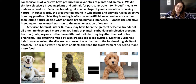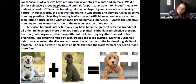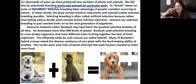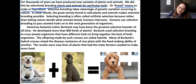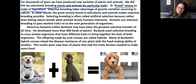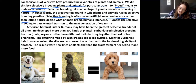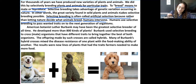For thousands of years we have produced new varieties of plants and animals. We did this by selectively breeding plants and animals for particular traits. To breed means to mate or reproduce. Selective breeding takes advantage of genetic variation occurring in nature — the great variety found in wild plants and animals makes selective breeding possible. Selective breeding is often called artificial selection because rather than letting nature decide what animals breed, humans intervene. Humans use selective breeding to pass wanted traits onto the next generation of organisms.